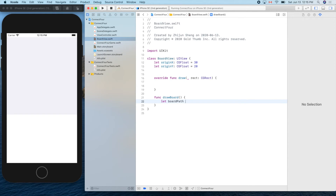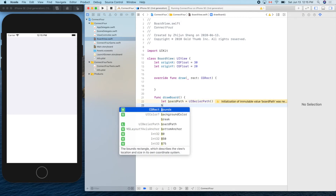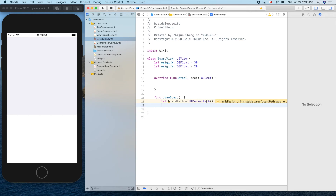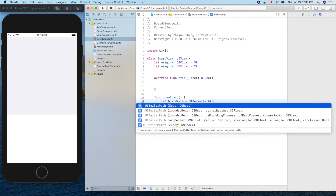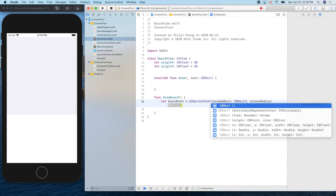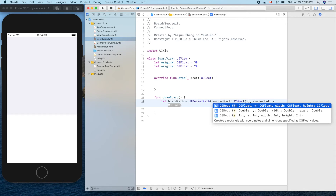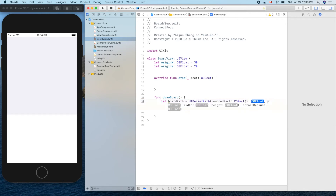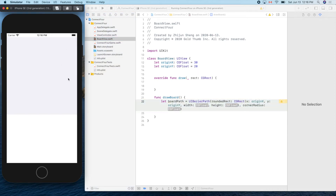Let's define a function to draw the board. Create a boardPath, for example, using UIBezierPath with a rounded rect constructor — parameters are x, y, width, and height. X will be our originX, and Y will be our originY.